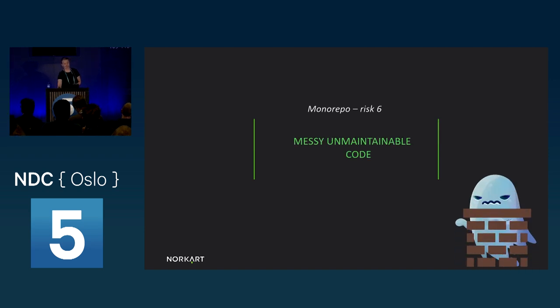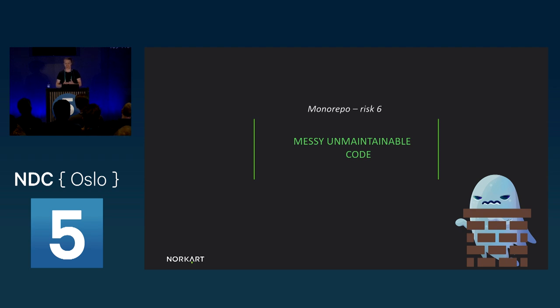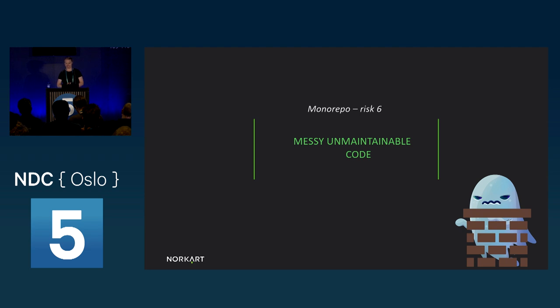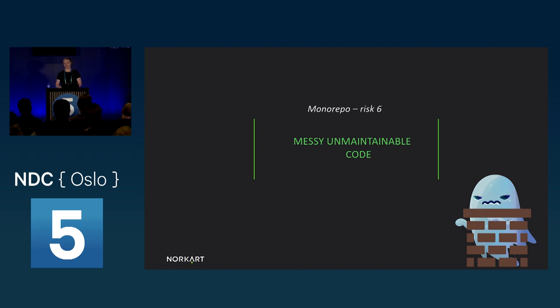And final monorepo risk is messy, unmaintainable code. The monolith ghost is always lurking. When you put code in one place and make it really easy to share, there's always a risk of things getting complicated. There's a trade-off between not repeating yourself and increased coupling that you're going to have to monitor. And it's going to need constant care to prevent this from happening.